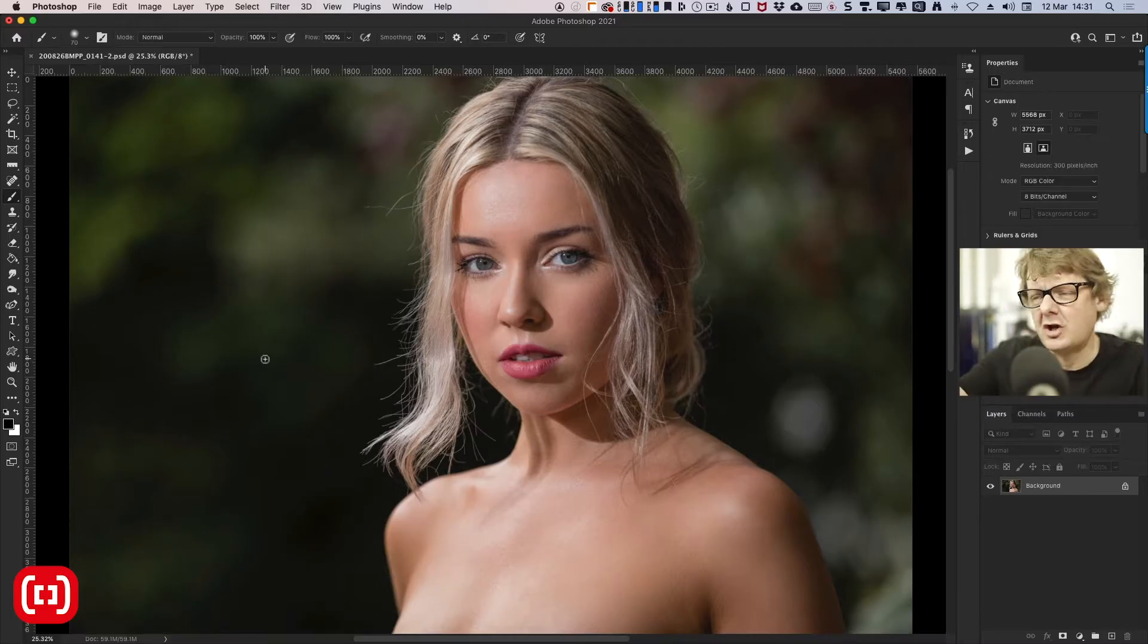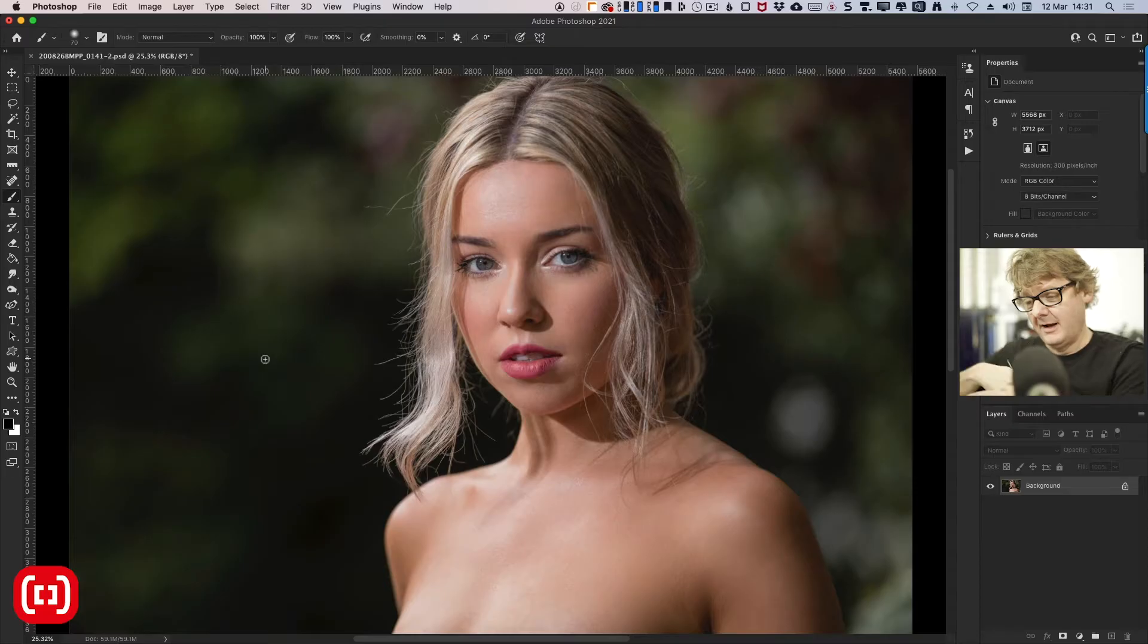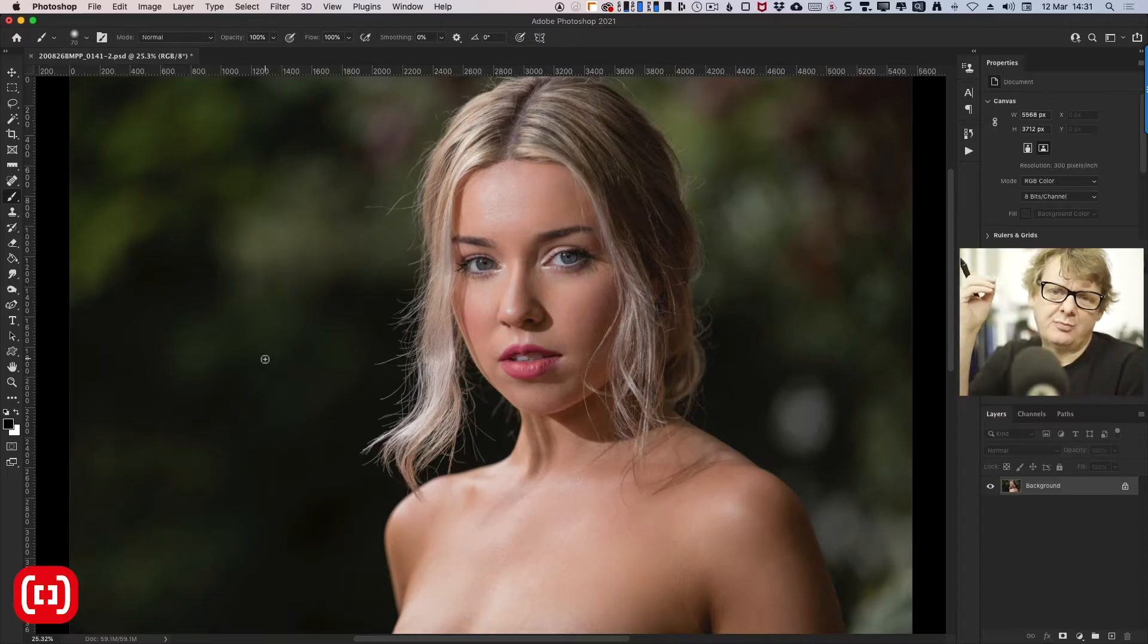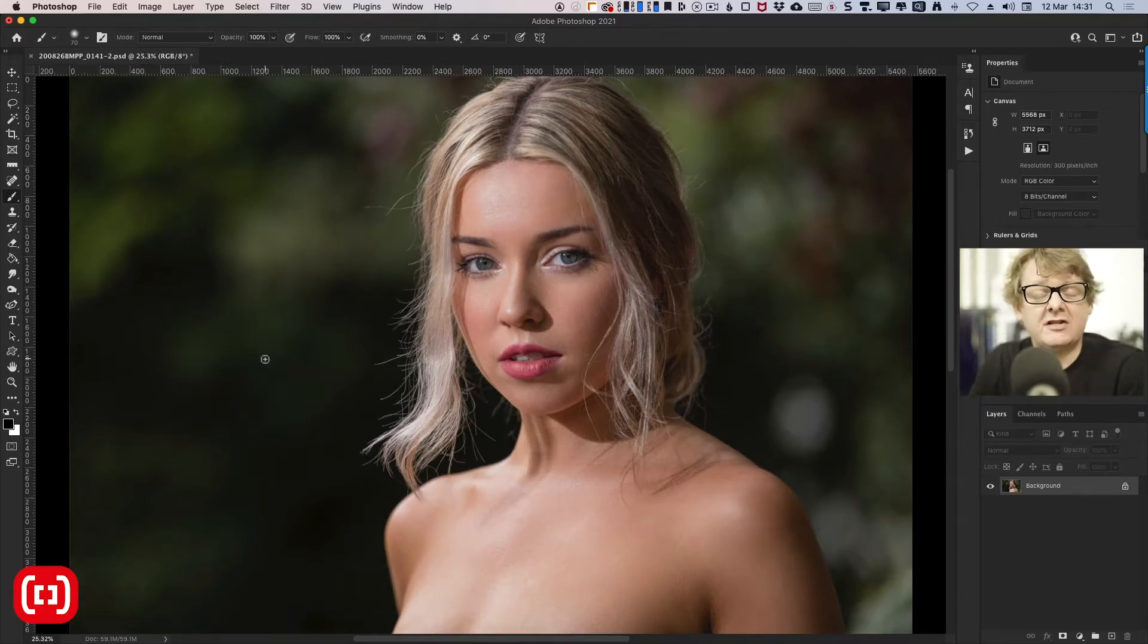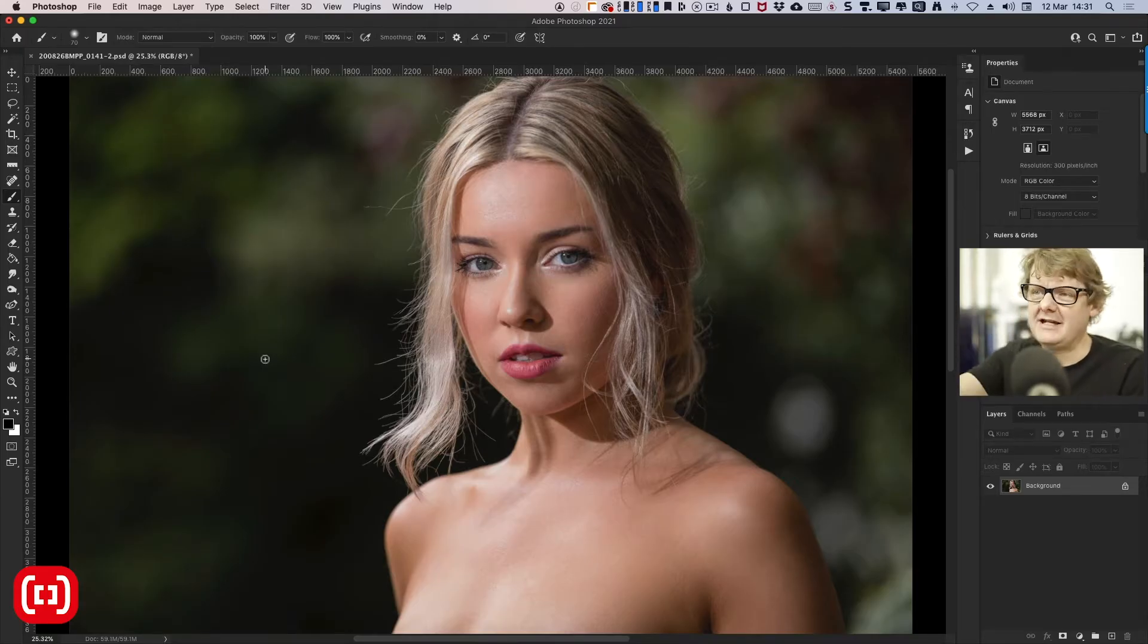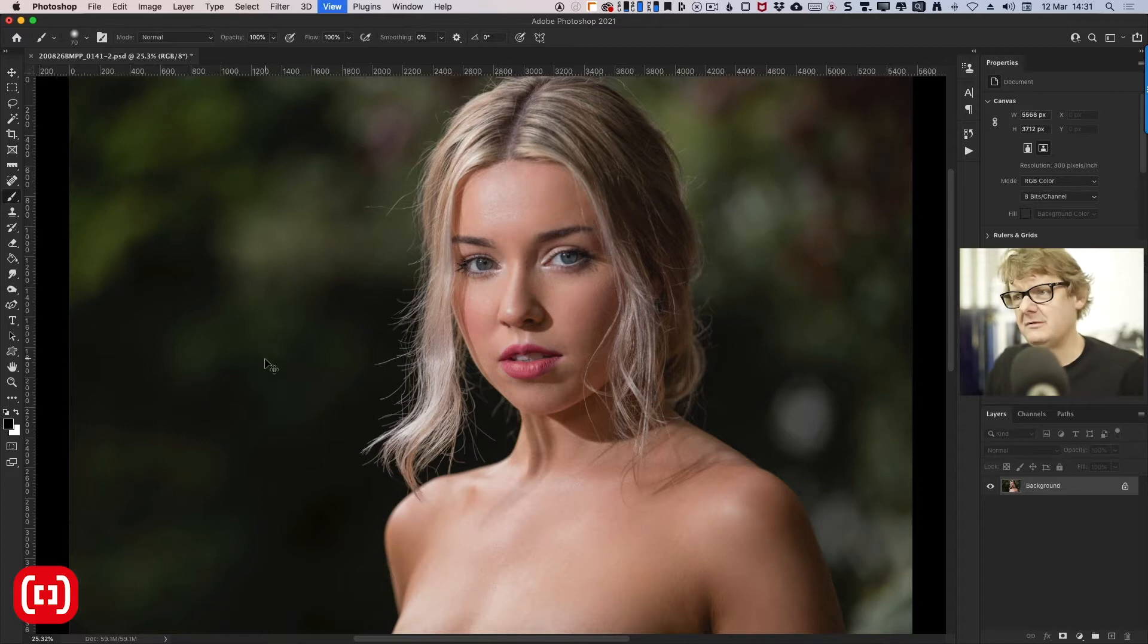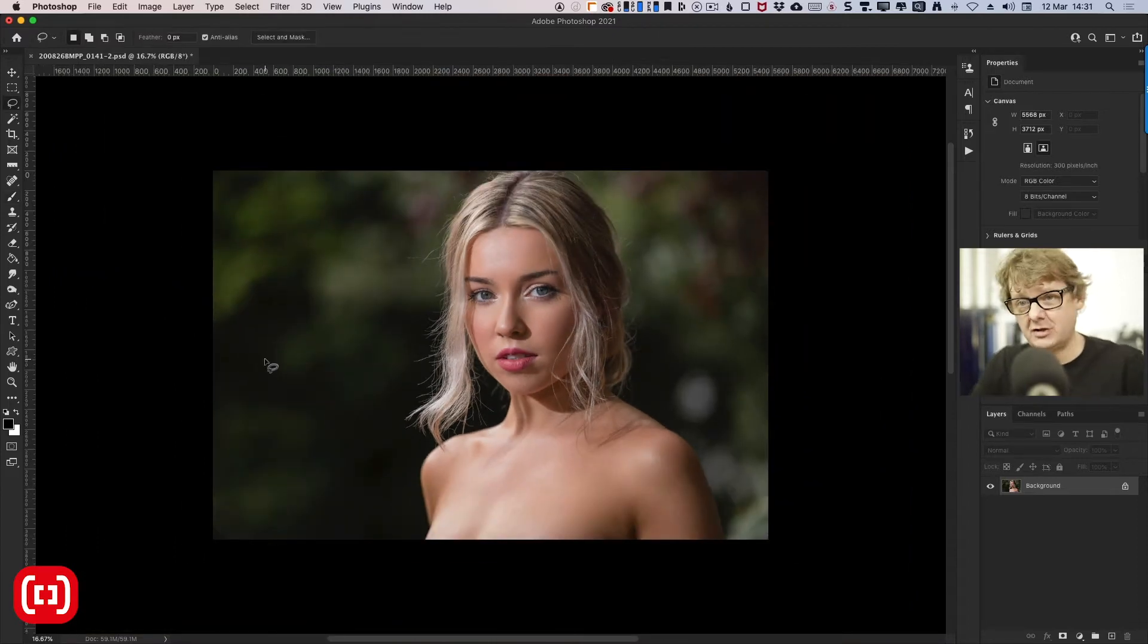Ideally, you're going to go in and retouch each individual strand. But for the work that I do where I have lots of clients and I don't get paid to do proper magazine style retouching on very many of my images, but I really do want to reduce any flyaway hairs. So what we're going to do is, first off, we're just going to grab the lasso tool.